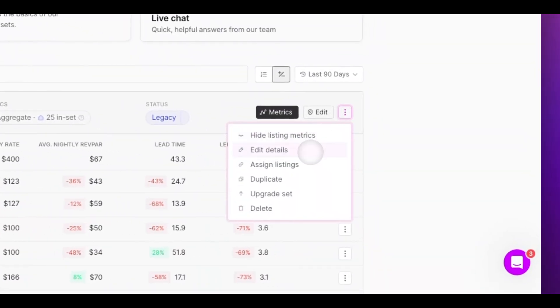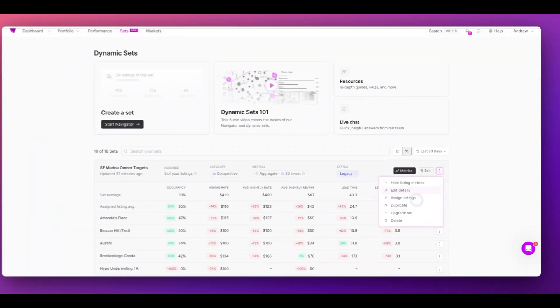If I want to edit details, duplicate, or upgrade to a paid set, it's easy to do so as well.